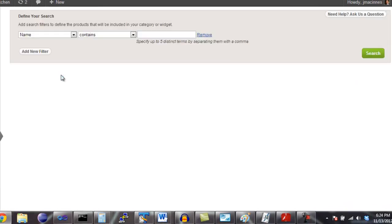This screen is the Sellfire product search screen. Sellfire's product search is flexible and powerful. In this example, we're going to create a category for dishwashing machines. Let's start by finding all products with a product name that contains the word dishwasher.